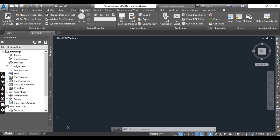The Manage tab also includes tools to define macros, customize the user interface, load custom runtime files, enforce CAD standards, and import Civil 3D styles or purge unneeded styles from the current drawing.